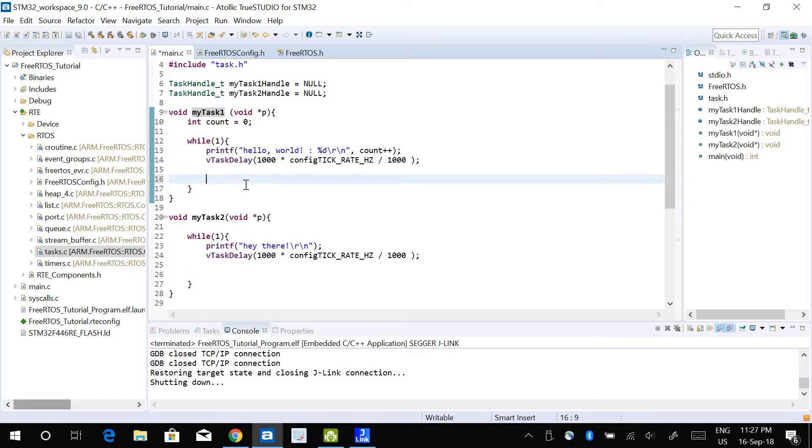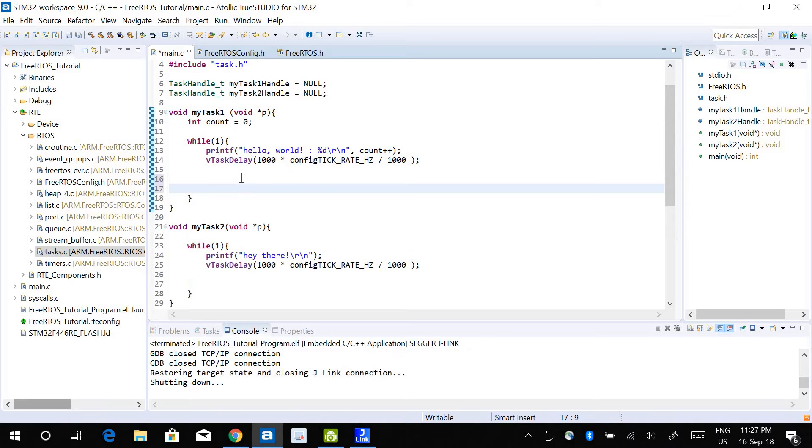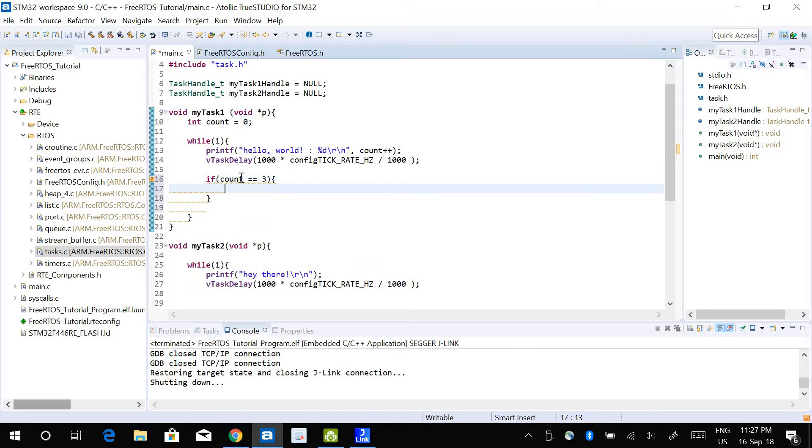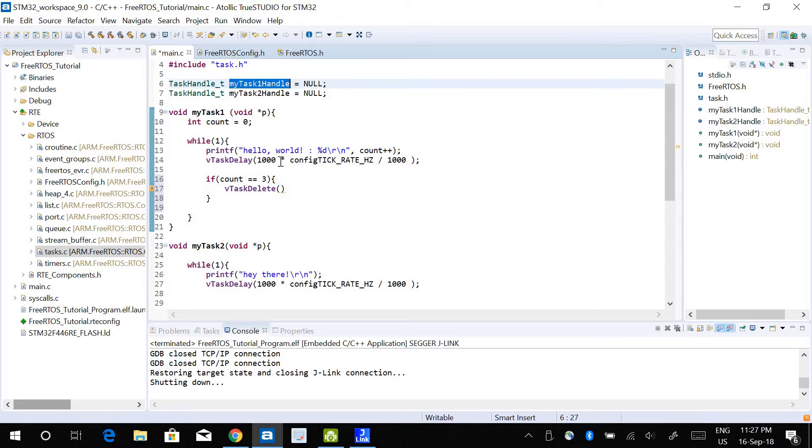The first task utility function that we will look into is xTaskGetCurrentTaskHandle. If you remember, if I want the task to delete itself, so if count is 3, I want the task to delete itself. I can use vtask delete and just use the task 1 handler here.